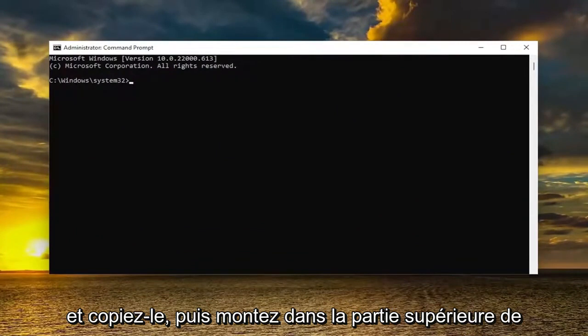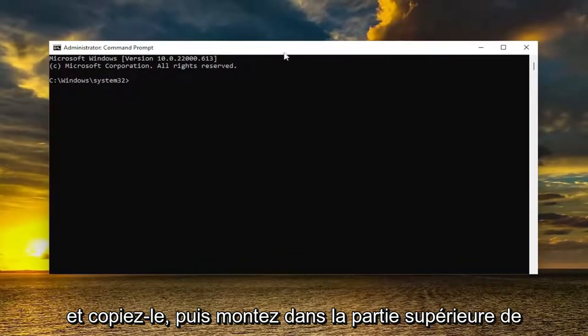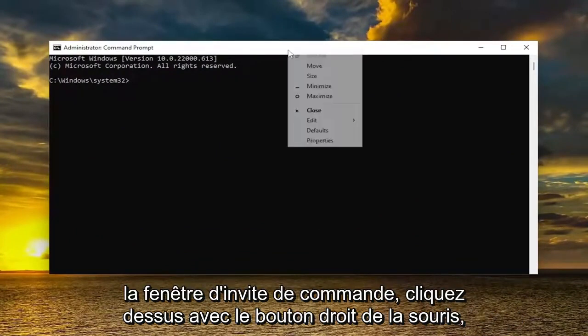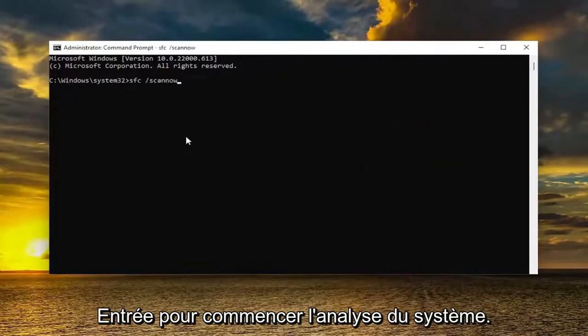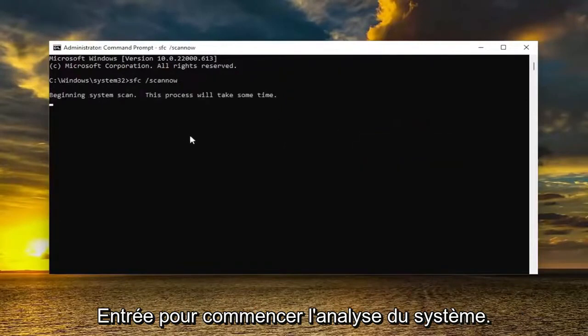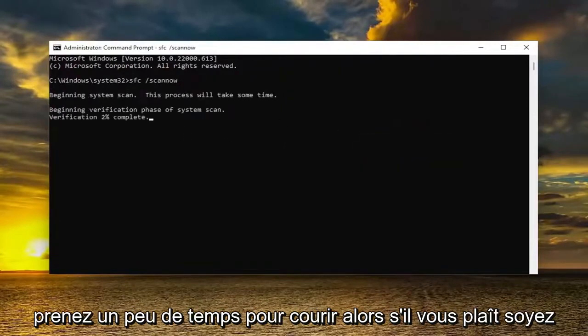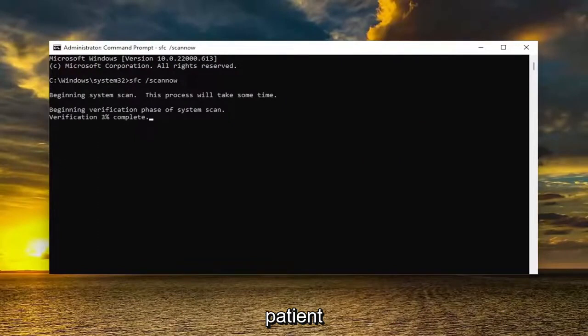It's the System File Checker utility scan, so go ahead and copy that. Then go up to the top bar of the Command Prompt window, right click on it, select Edit, and then paste it in. Hit Enter to begin the system scan. This will take some time to run, so please be patient.